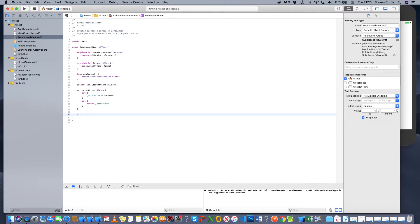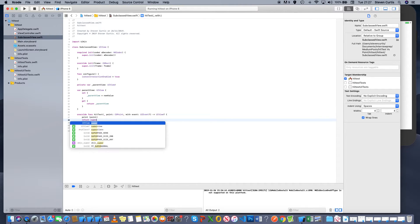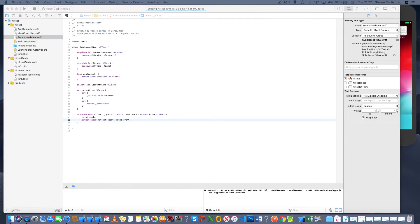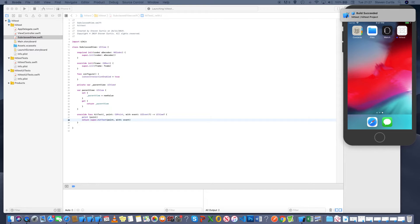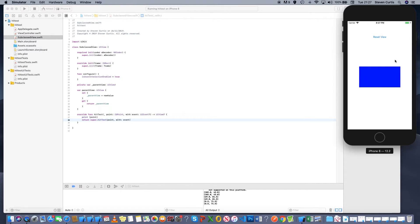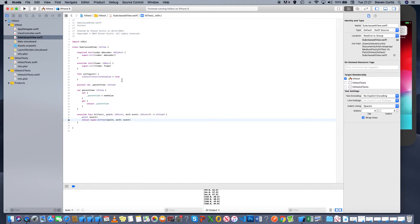Within the subclass view I want to experiment with hit test. I can override hit test and print out the point that the user touches. Hit test should always return the furthest descendant at the touch point — so in this case it's always going to return the blue rectangle. We can also print out what it's actually doing.